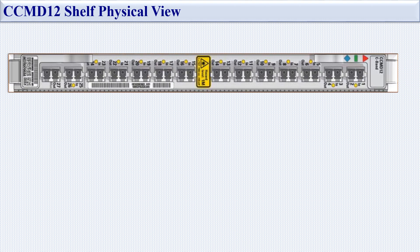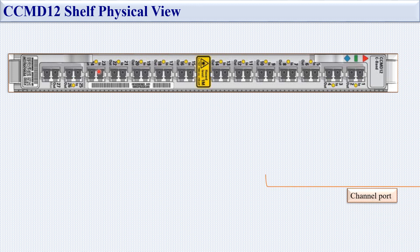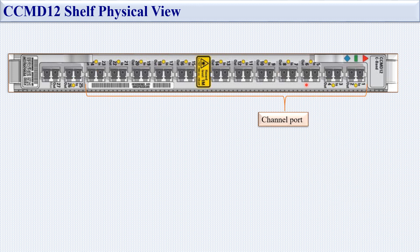Now let's look at the CCMD 12 physical view. You can see port numbers one through 24 — 24 ports total. Two ports are used per channel for TX and RX, so a total of 12 channels are supported in the CCMD 12. These are the channel ports.